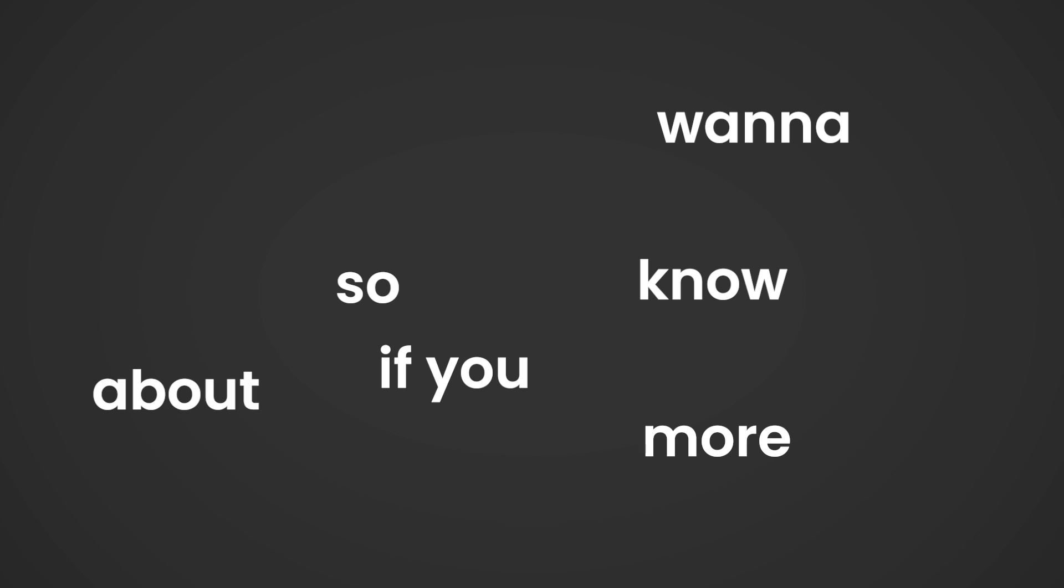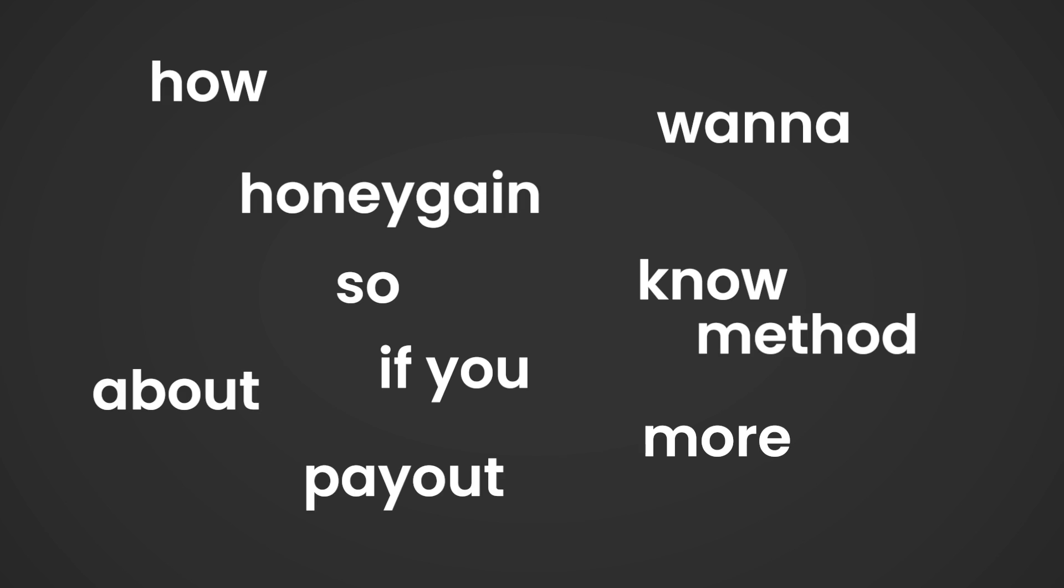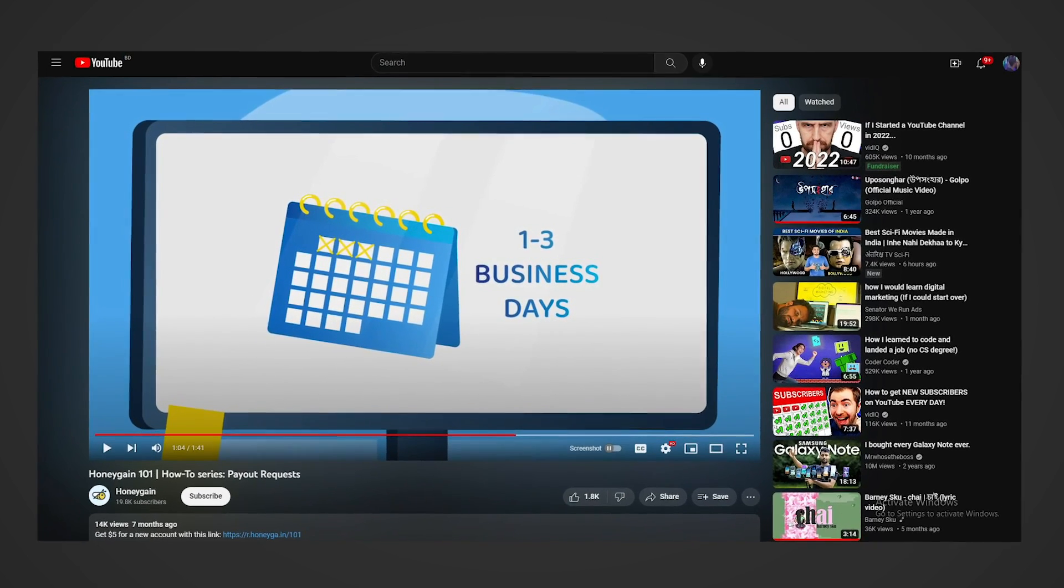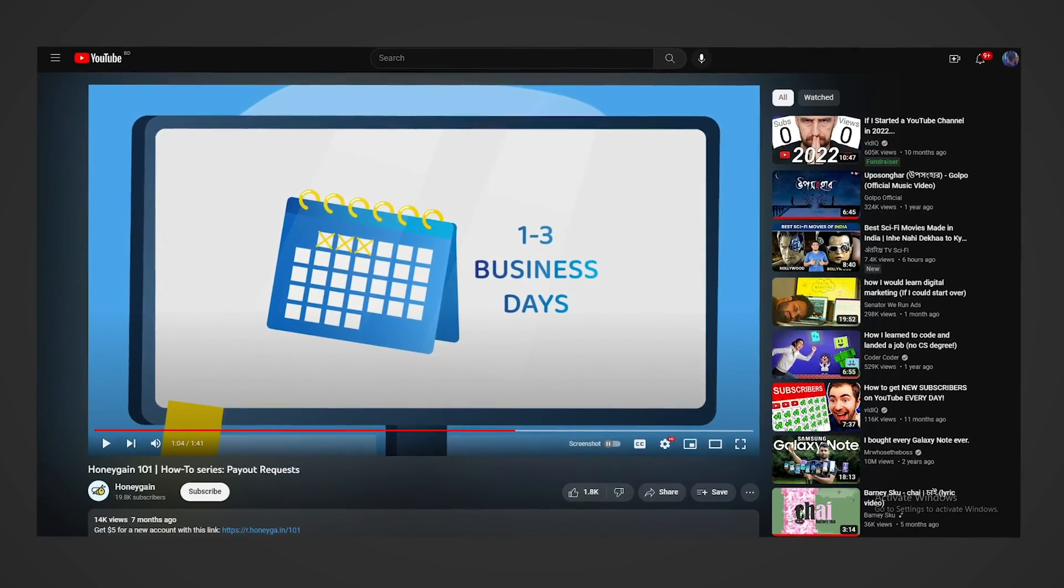If you want to know more about how Honeygain's payout method works, you can watch this video. You will get the link in the description box. That's it for this tutorial. Now earn some money and tell your mom you are not lifeless anymore.